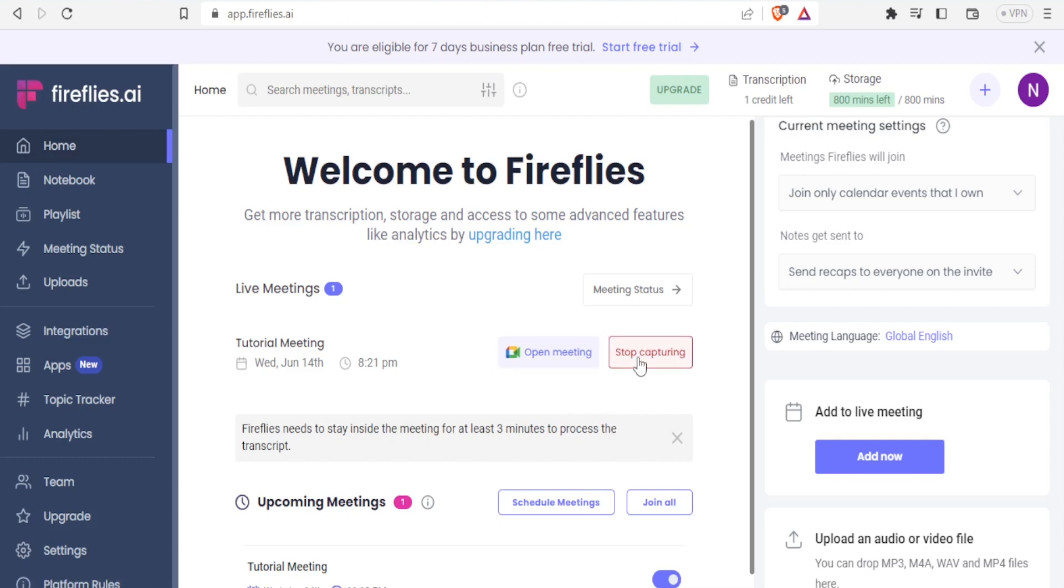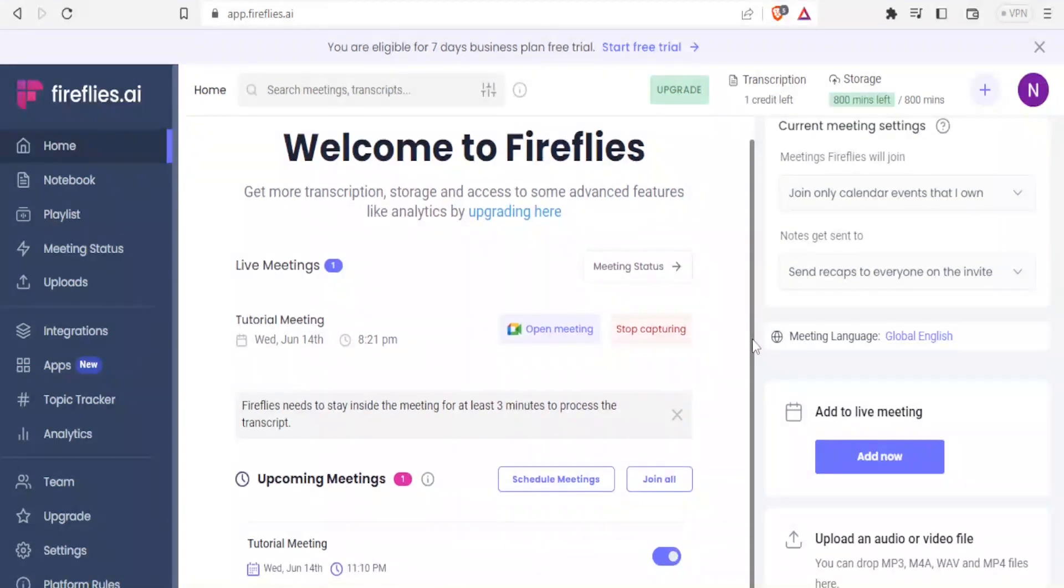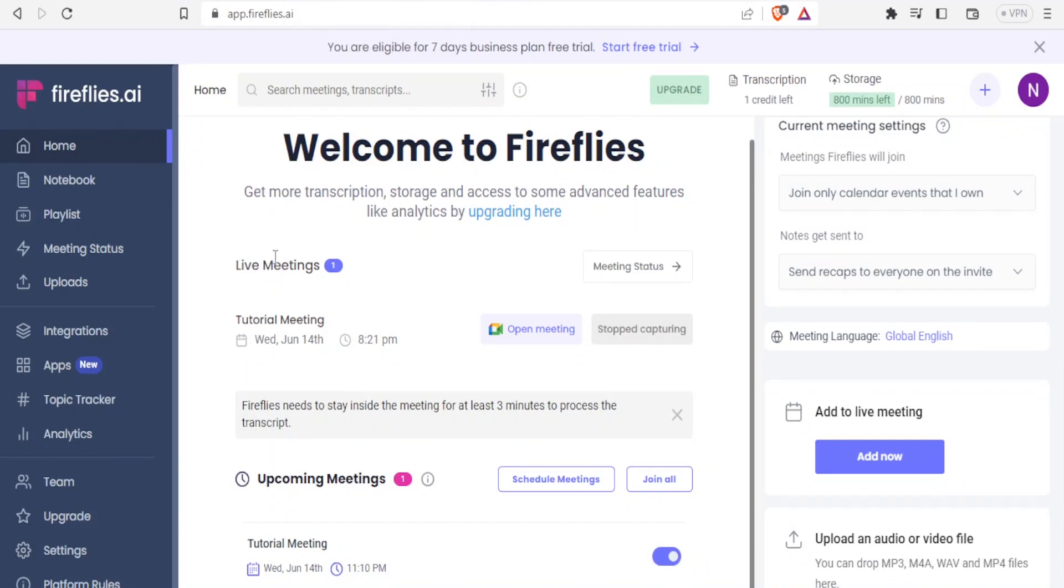So I can make it stop capturing a meeting, but I can also make it continue capturing that meeting. And so that is how you add Fireflies to your Google Meet meeting.